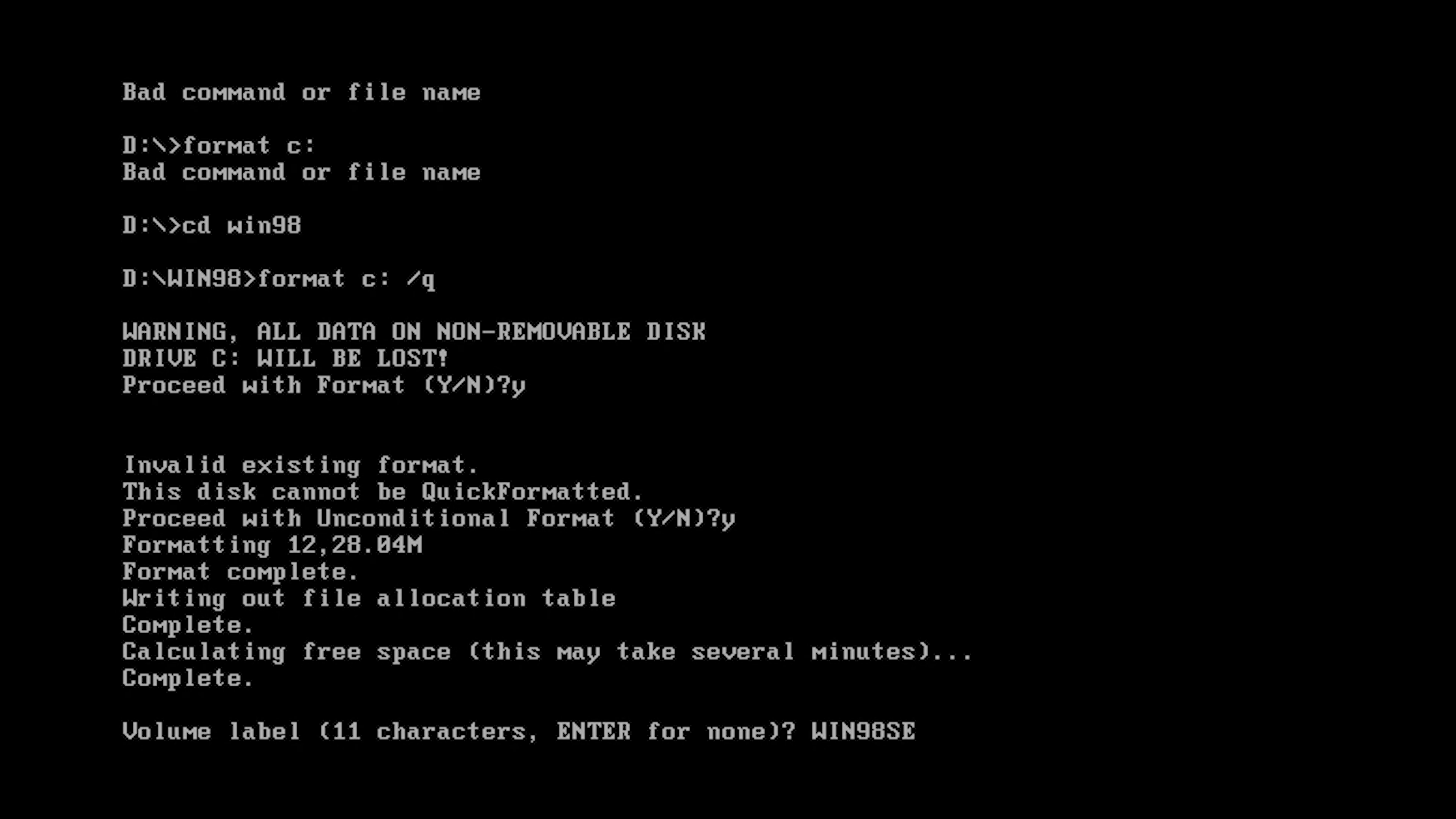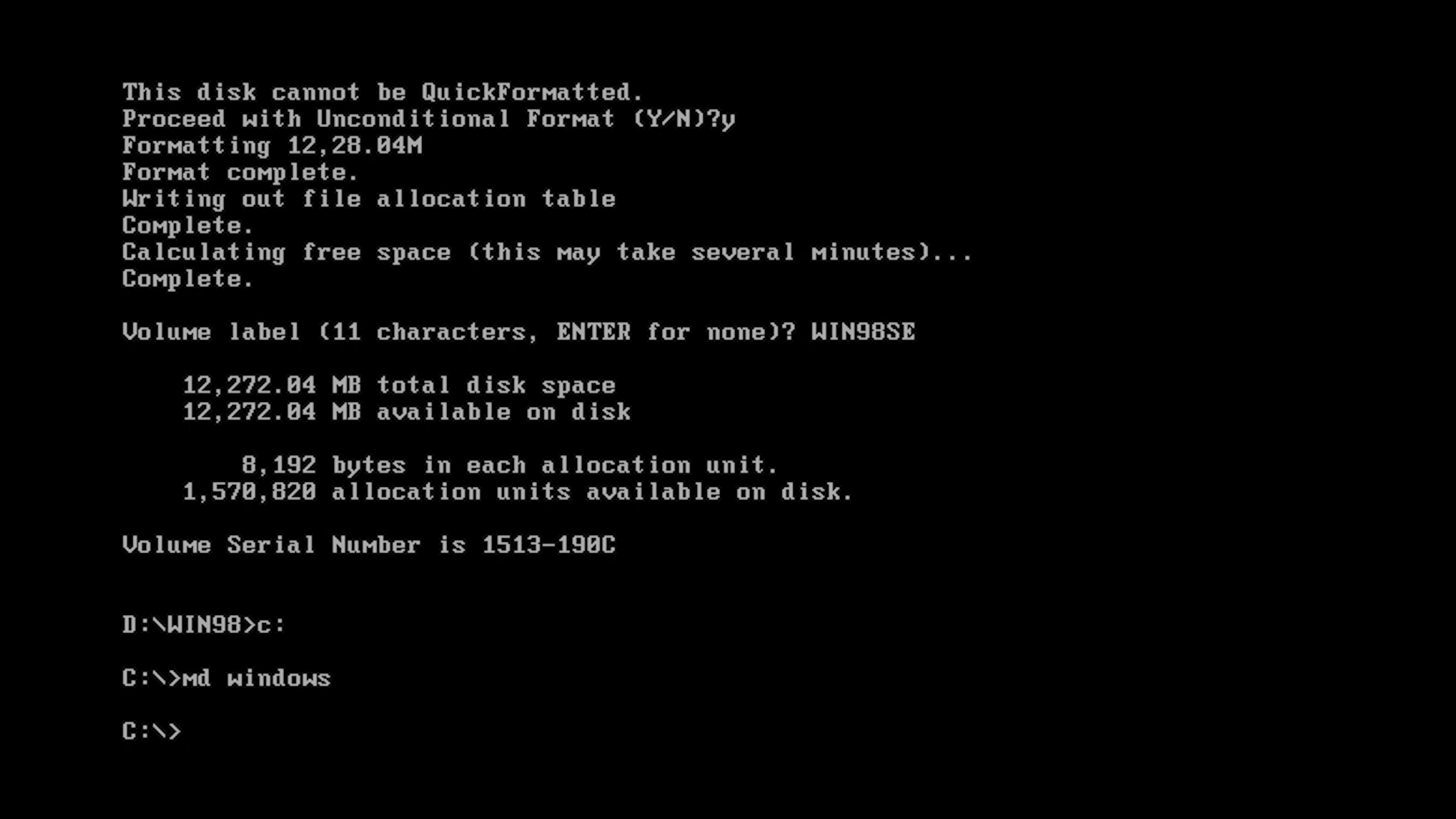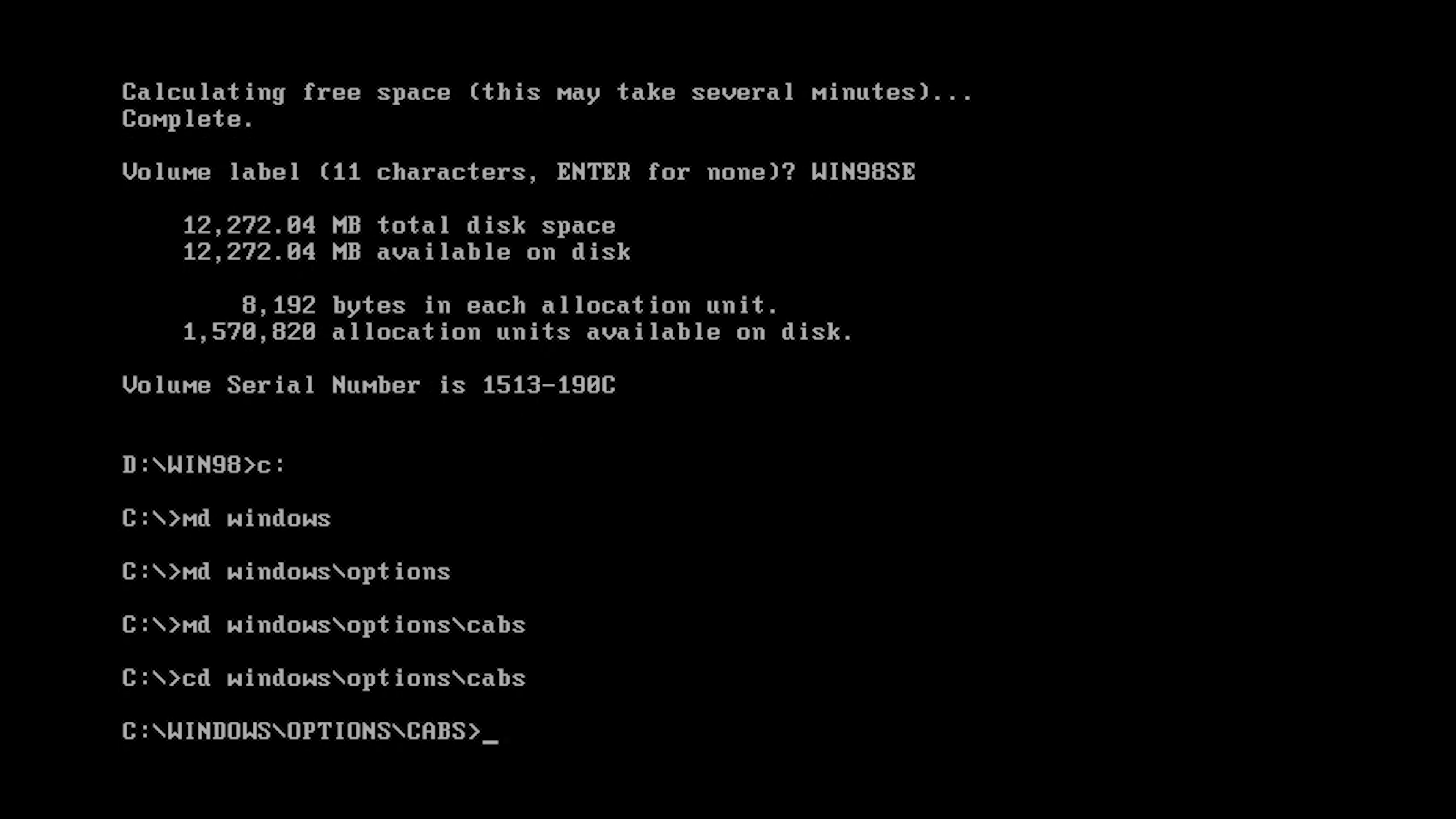Let's go into our C drive here and we're actually going to make a few directories. We're going to make directory windows, make directory windows slash options, make directory windows slash options slash cabs. Then we're going to go into our windows slash options slash cabs.